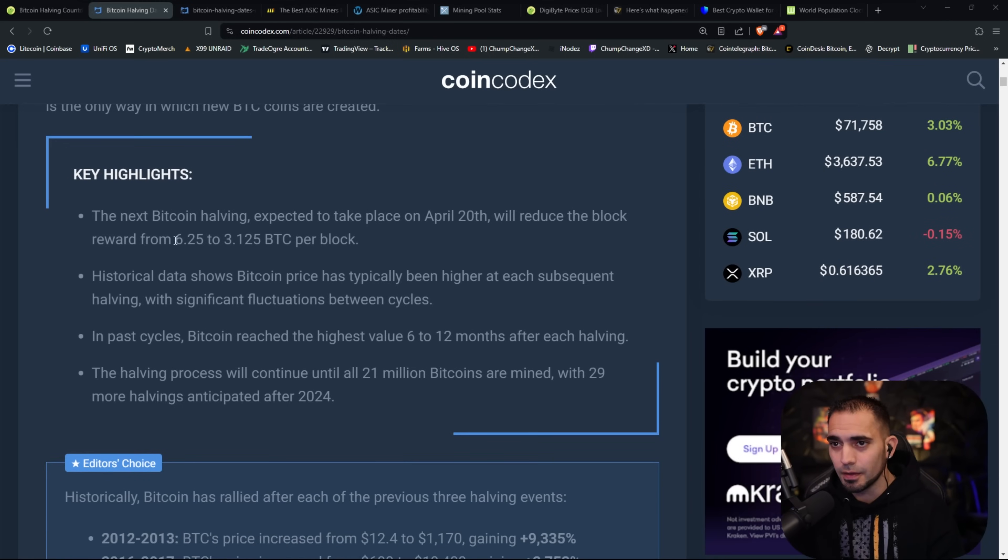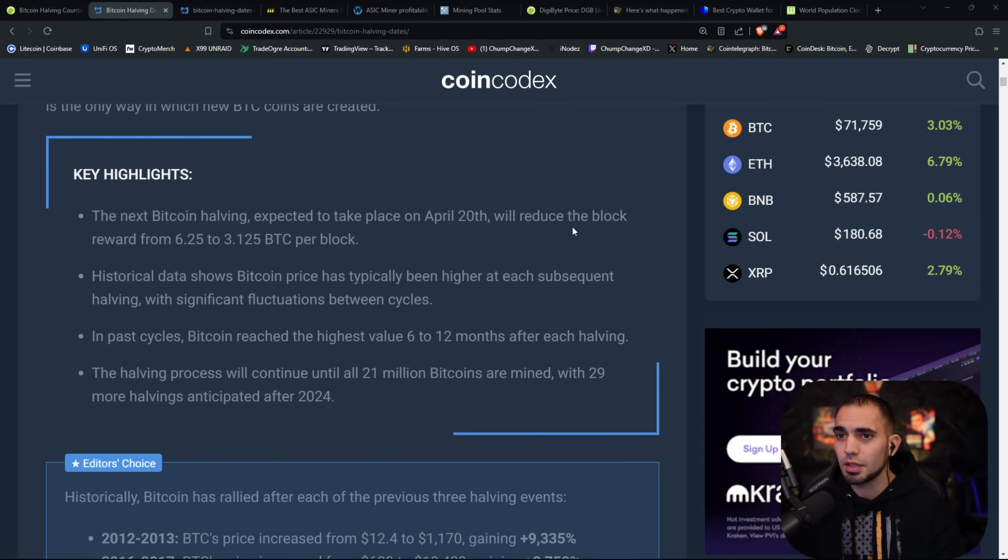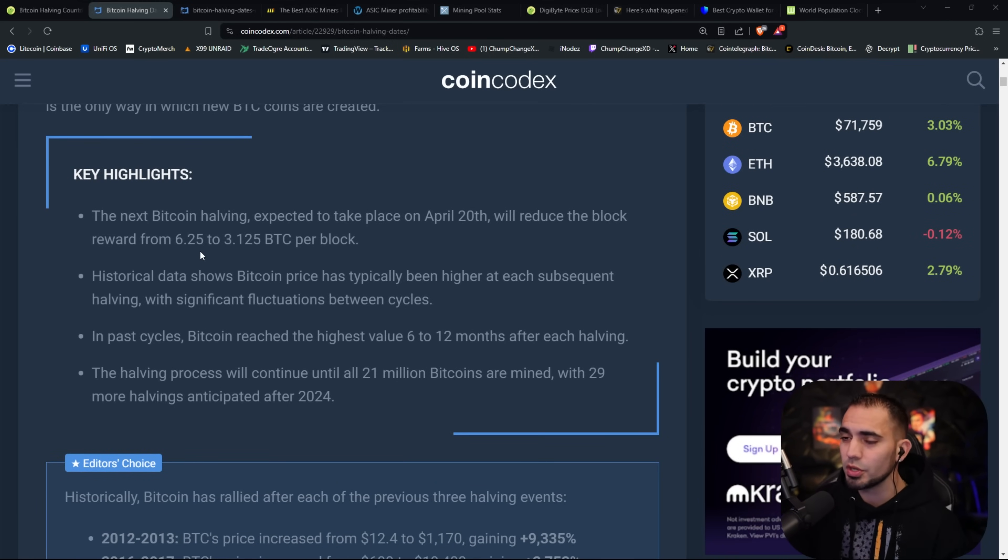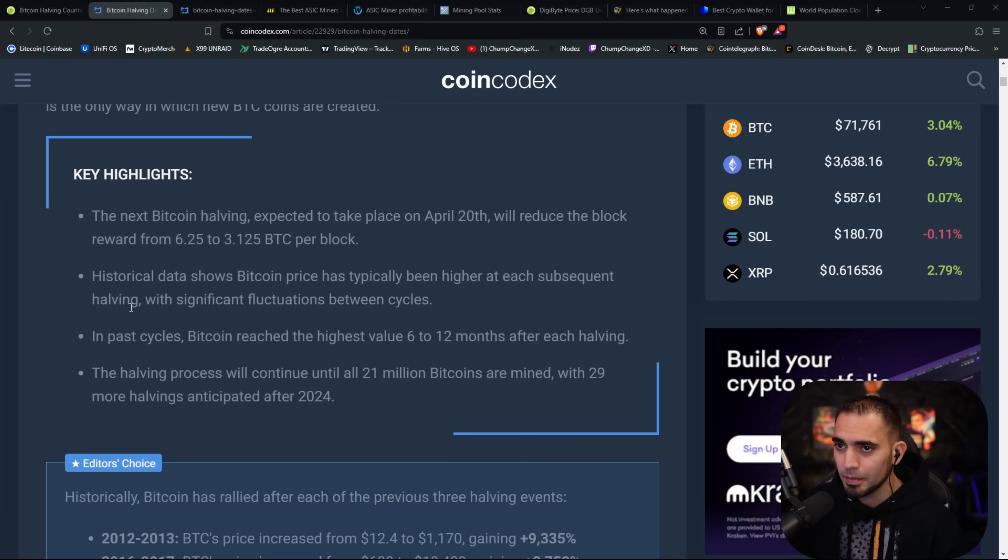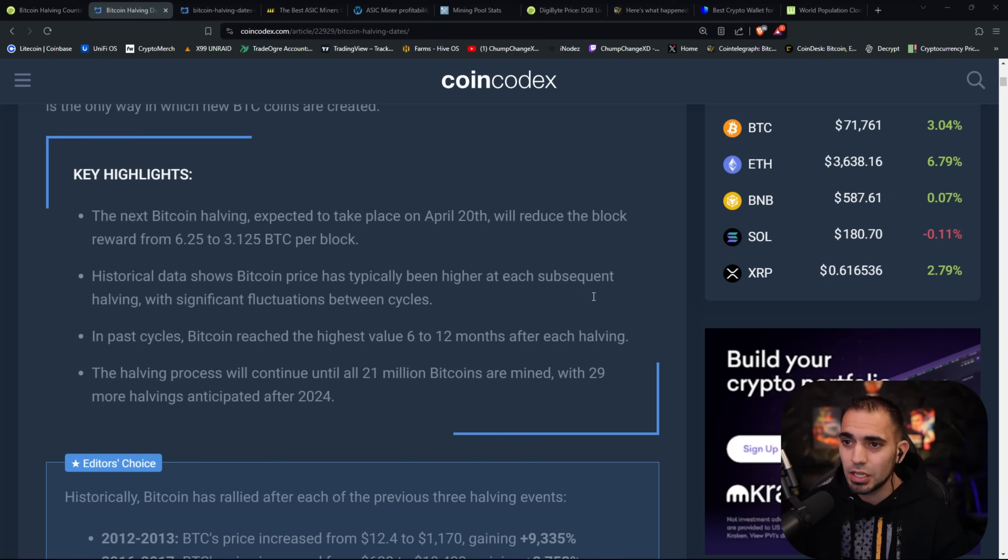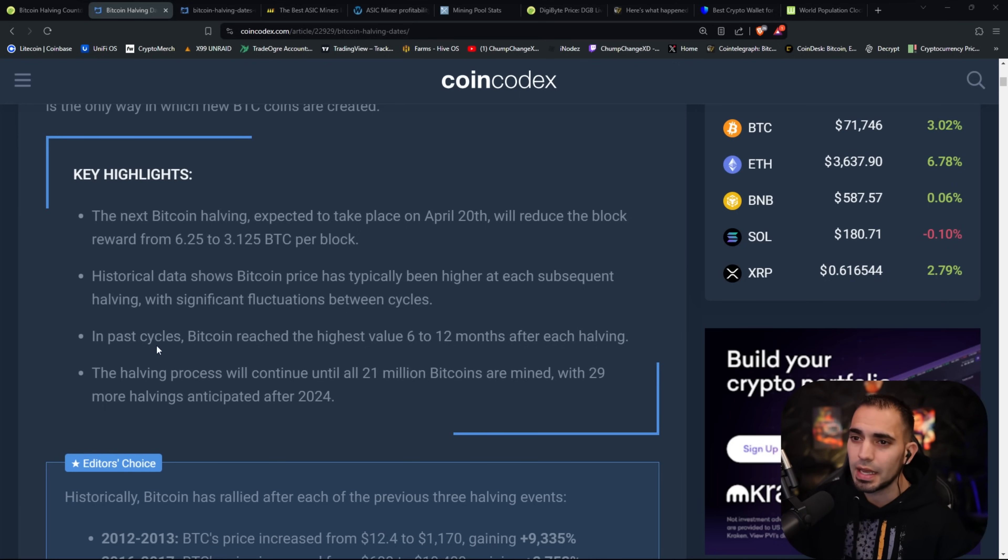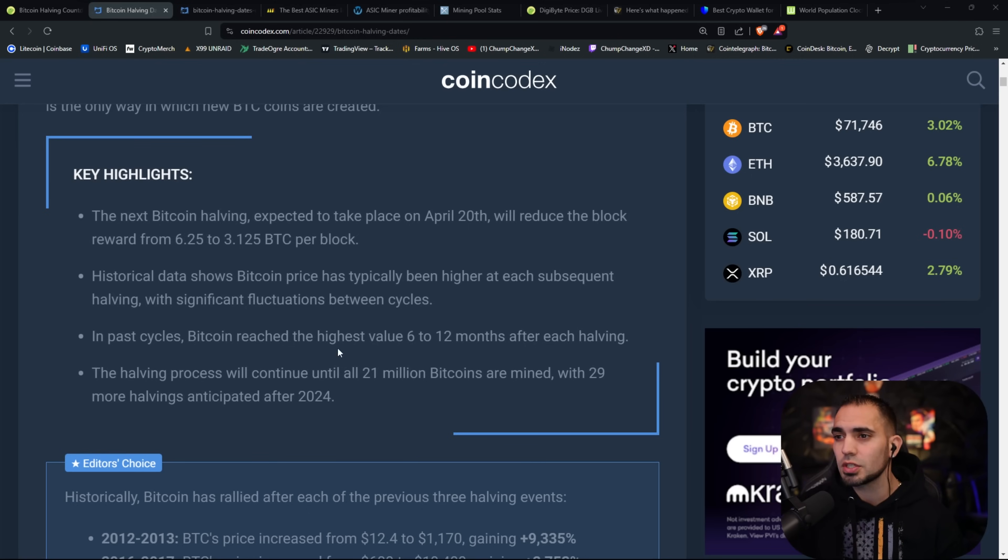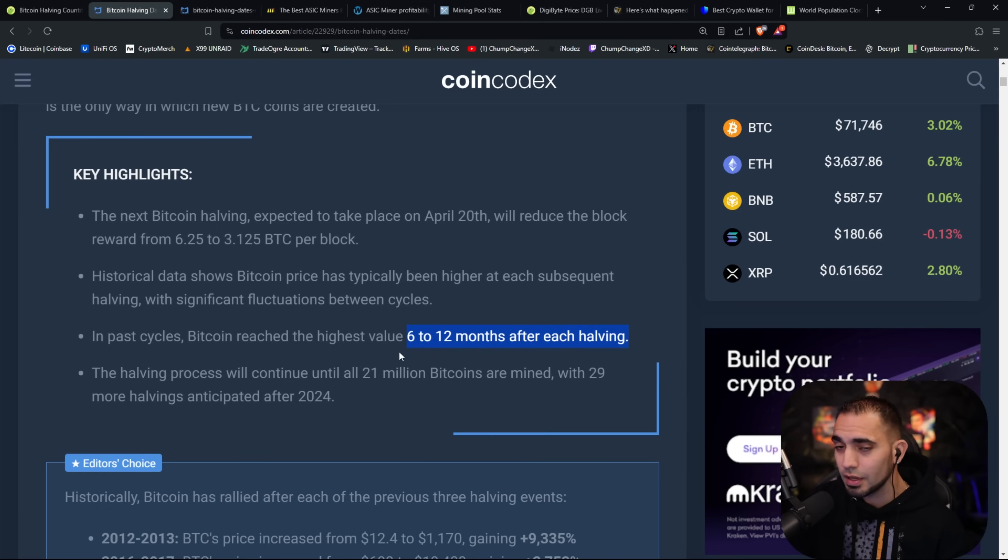According to current estimates, the next Bitcoin halving is expected to happen in the third week of April, with most estimates predicting it will occur on April 20th. Historical data shows Bitcoin price has typically been higher at each subsequent halving, with significant fluctuations between cycles. In past cycles, Bitcoin reached the highest value 6 to 12 months after each halving, and that is a very good key fact to know.